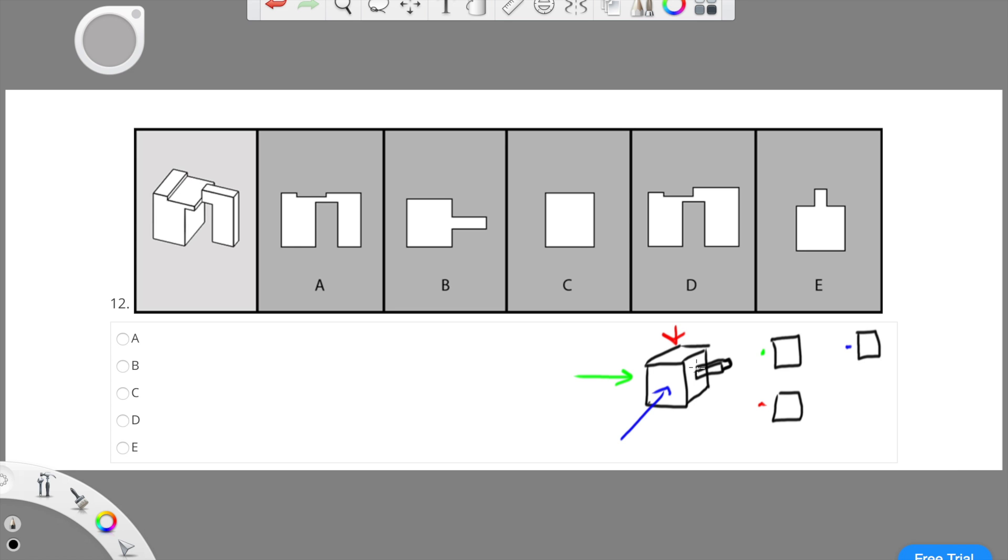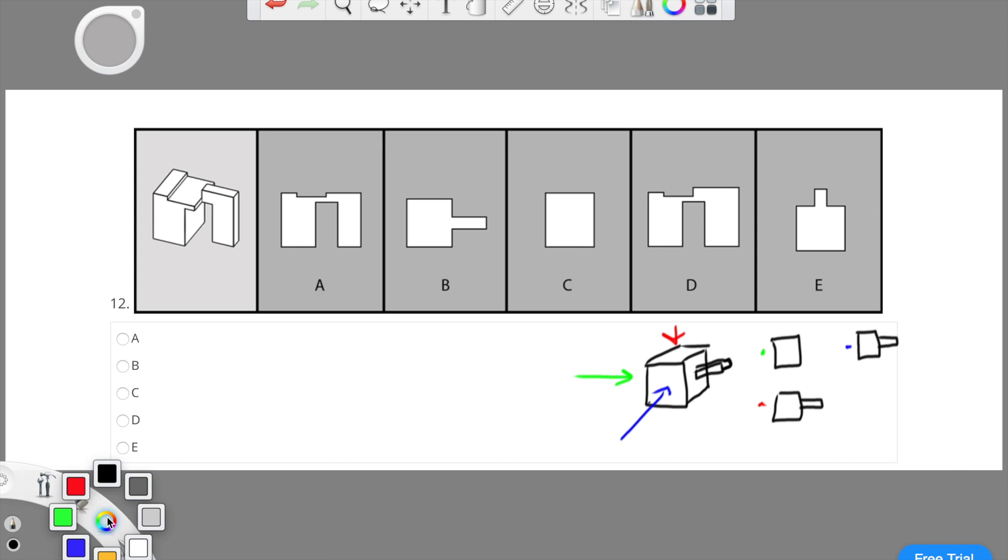Now if we had that little rectangular prism sticking off the cube, it would show as a rectangle sticking out on the top view. It would also show as a rectangle sticking out on the front view. And on the end view there would be nothing because it is inside its perimeter.